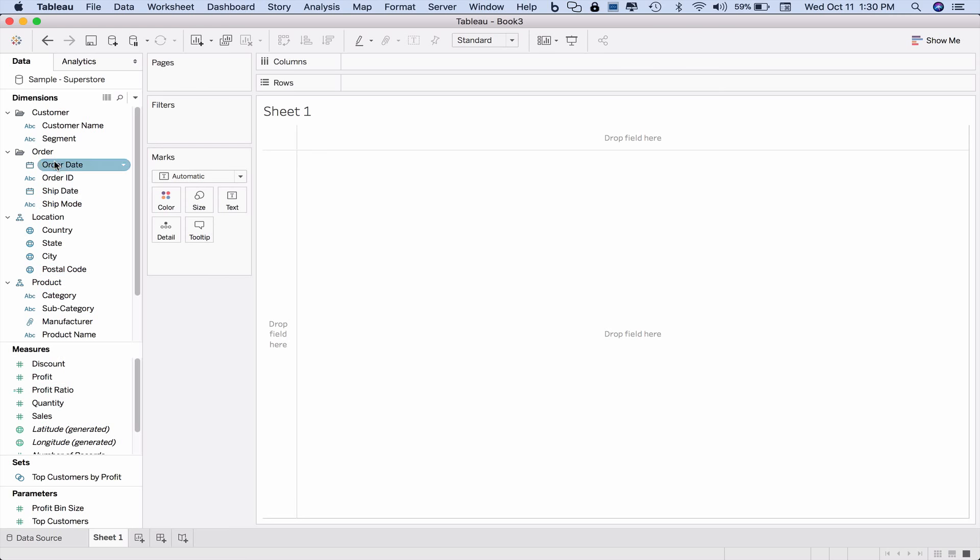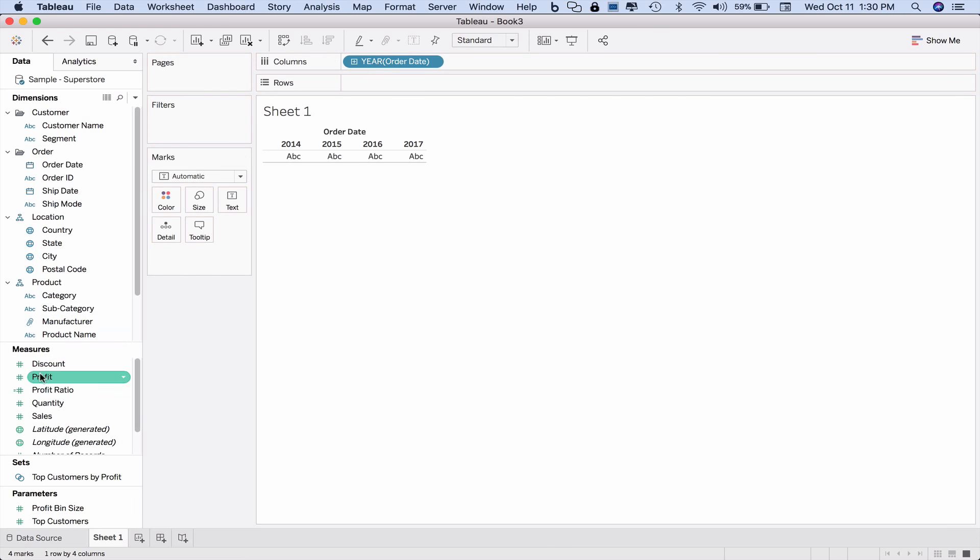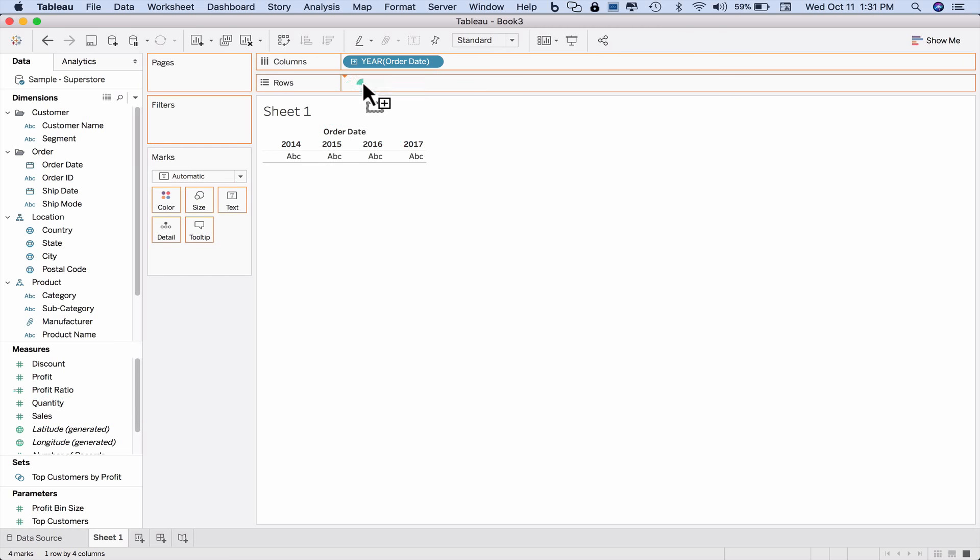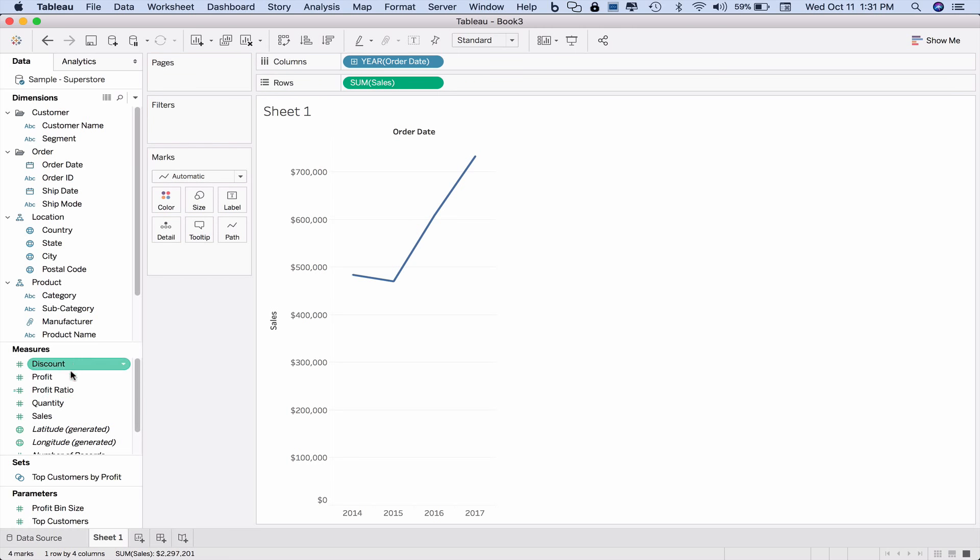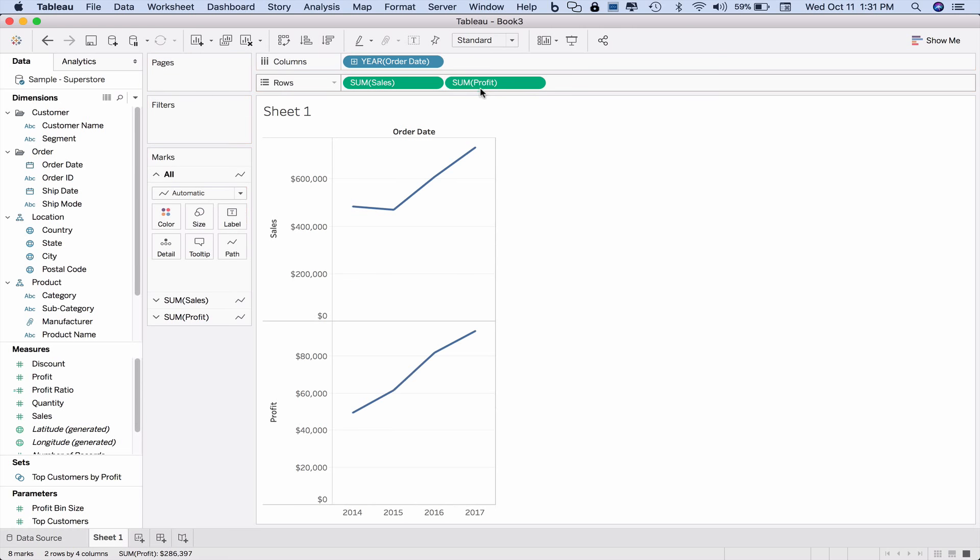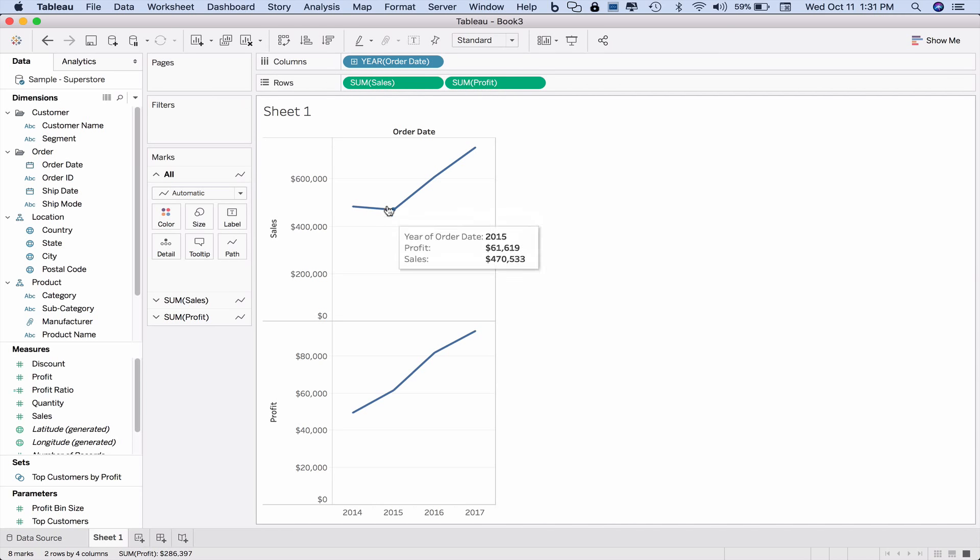I'm just going to create a simple graph with sales and profit. Now note, when we put sales and profit both under rows, we get exactly what we've asked for. We get columns, one column of visualizations, two rows, two rows of visualizations.